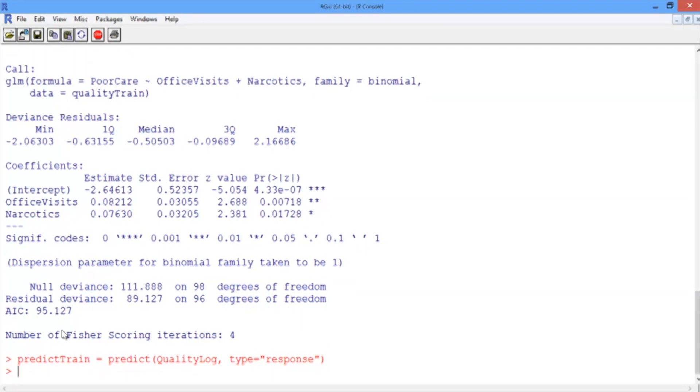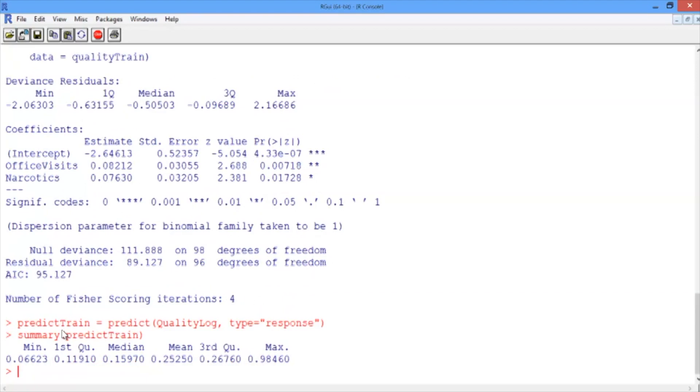Let's take a look at the statistical summary of our predictions. Since we're expecting probabilities, all of the numbers should be between 0 and 1, and we see that the minimum value is about 0.07, and the maximum value is 0.98.